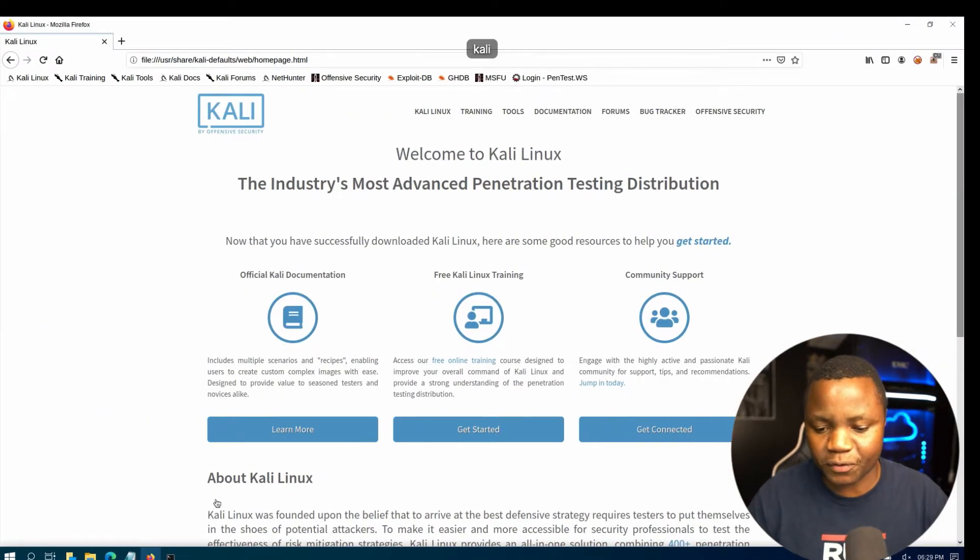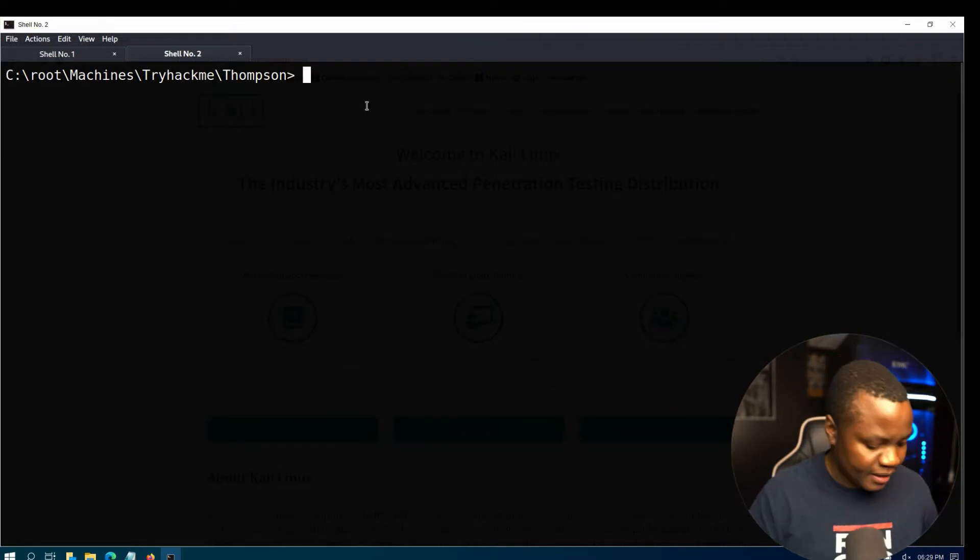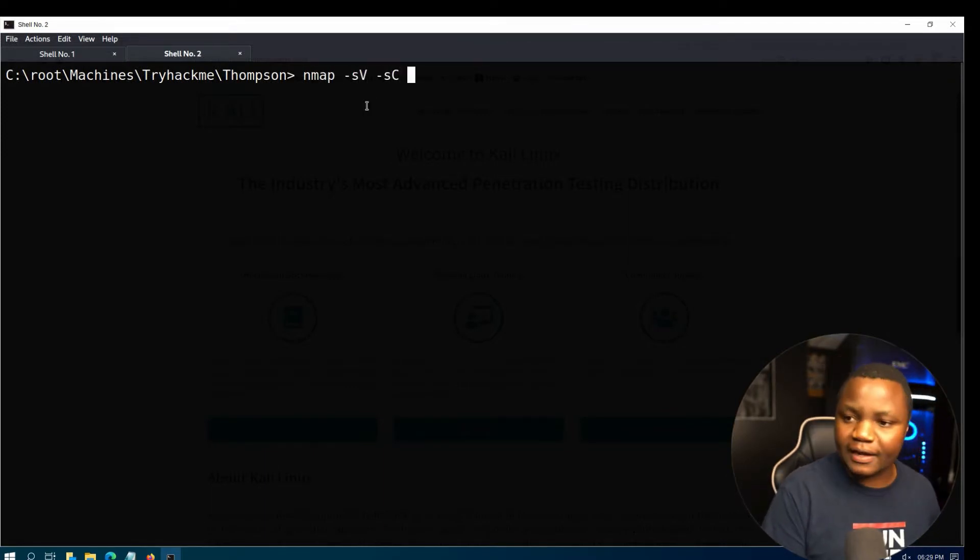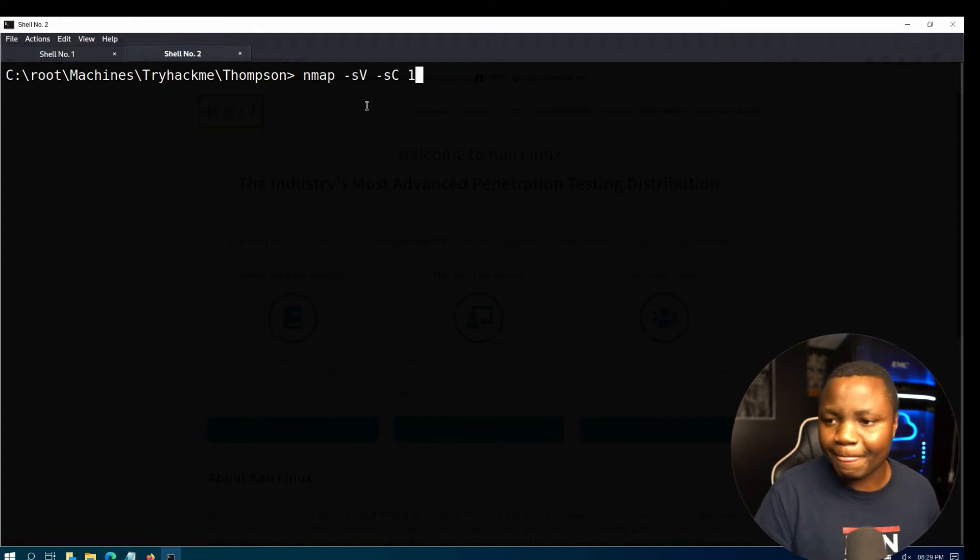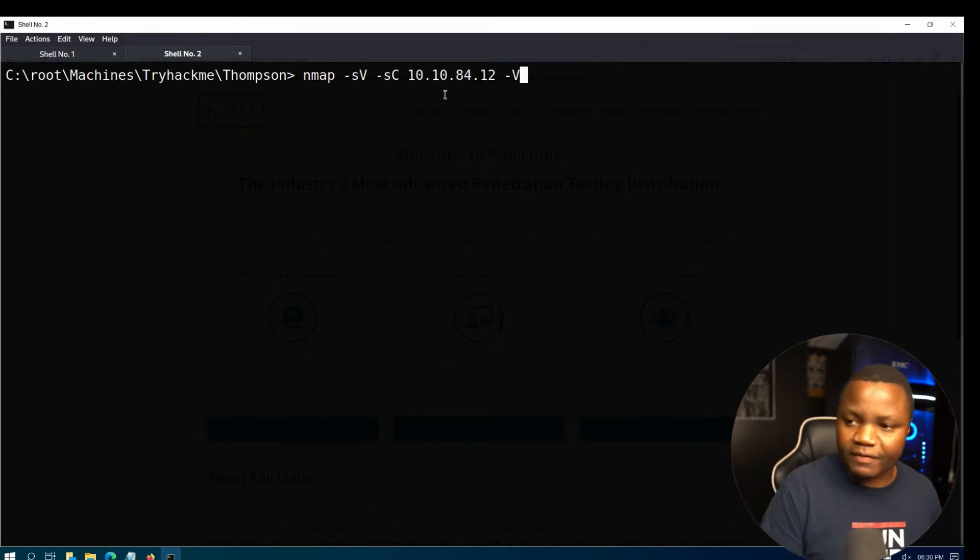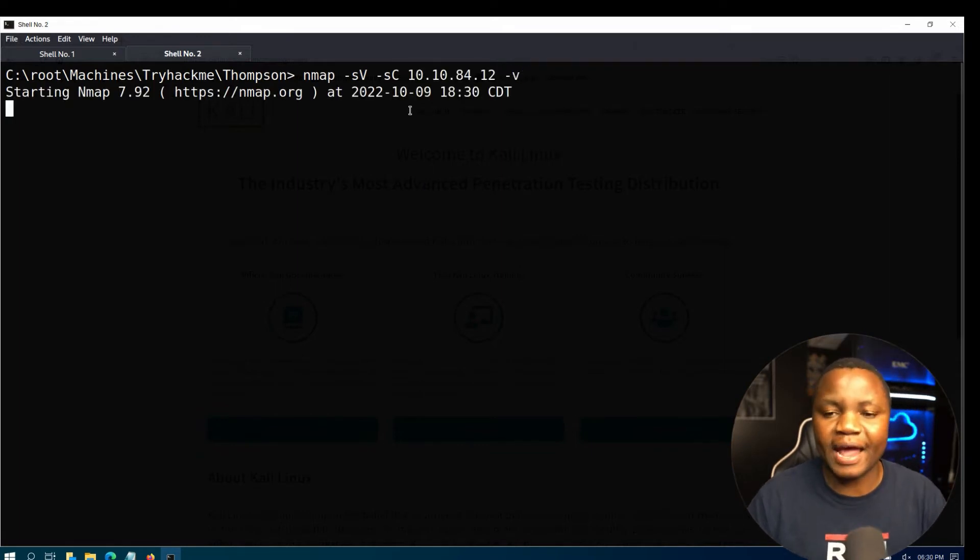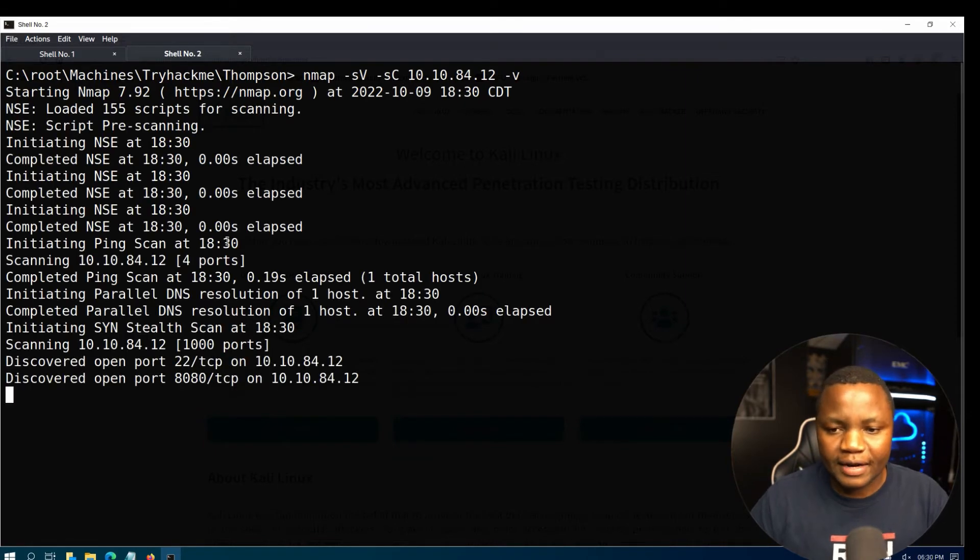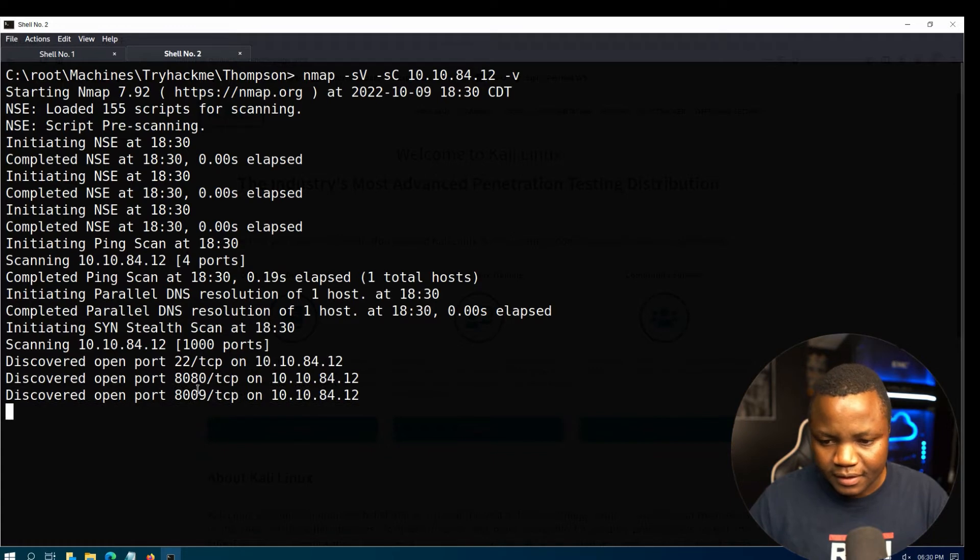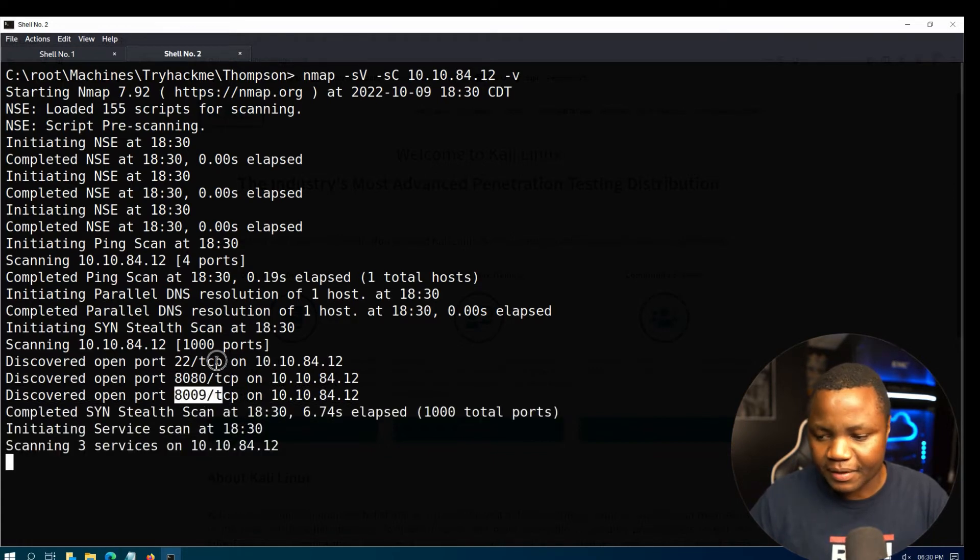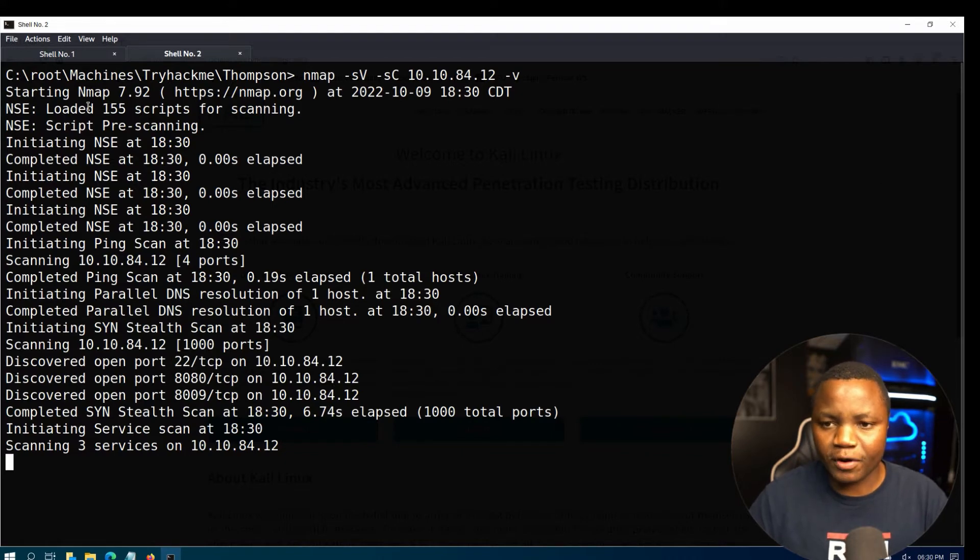I already started the machine. First thing that we need to do is let's start enumeration. We know nothing about this machine so far, so we need to run nmap. I'd like it to be verbose a little bit so I can see in real time what's happening here. All right, so it looks like we are scanning.